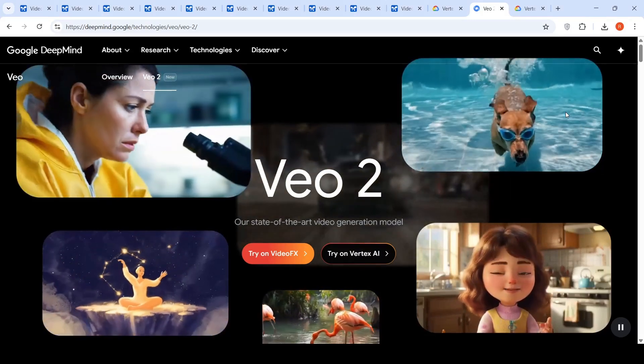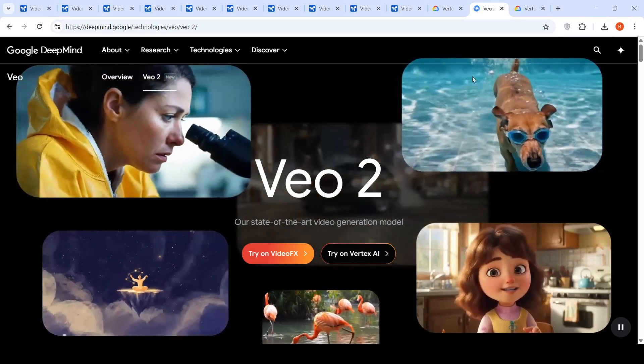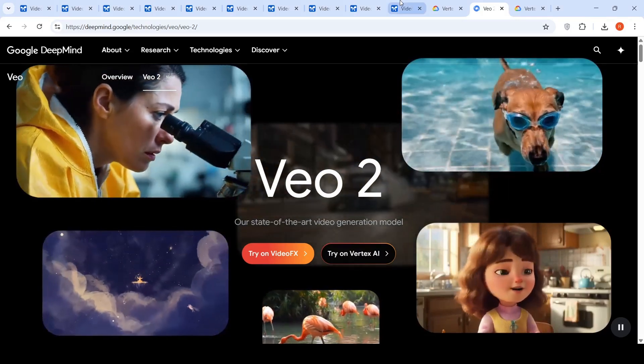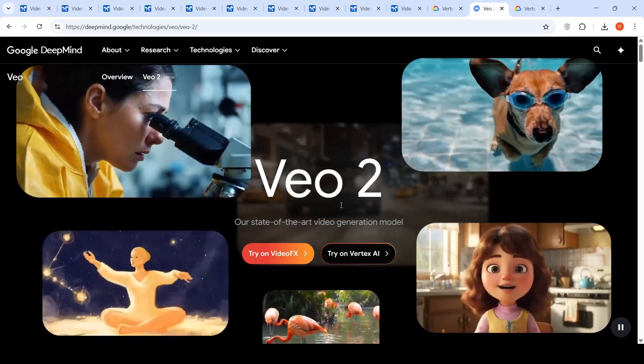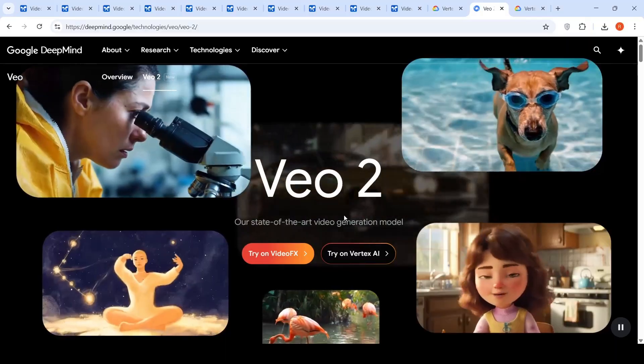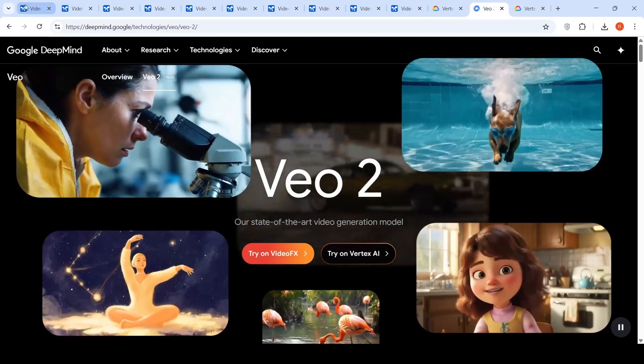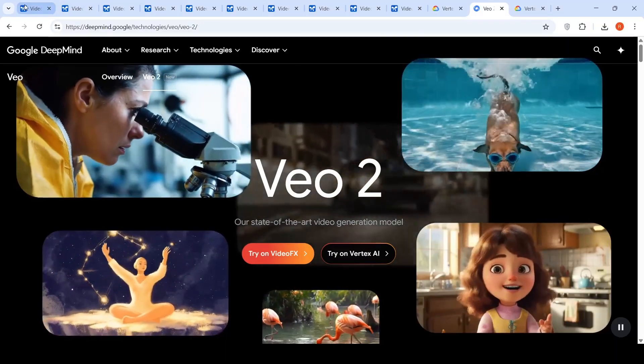What a pleasant surprise from Google. They have launched VO2, their state of the art video generation model in Google AI Studio.